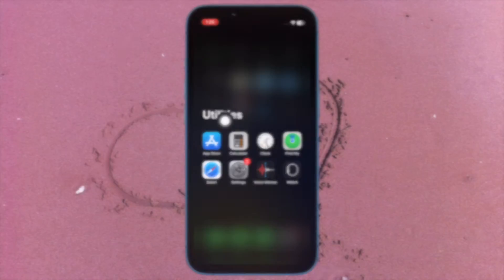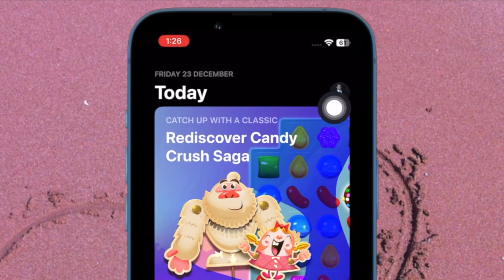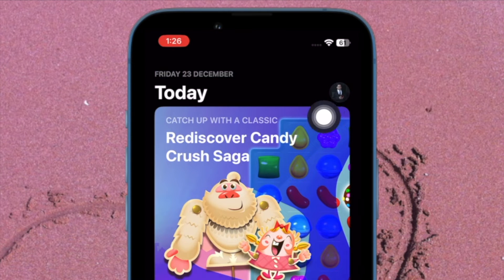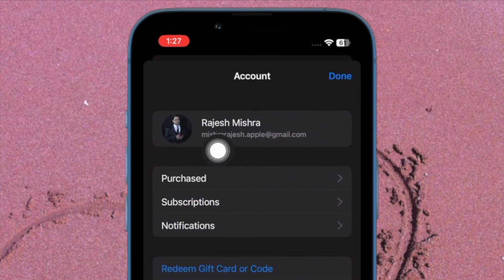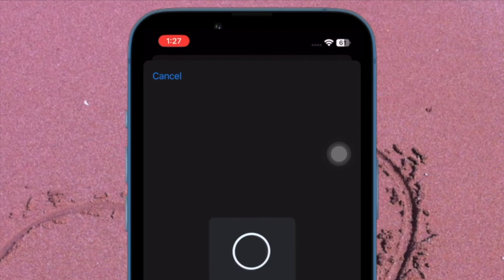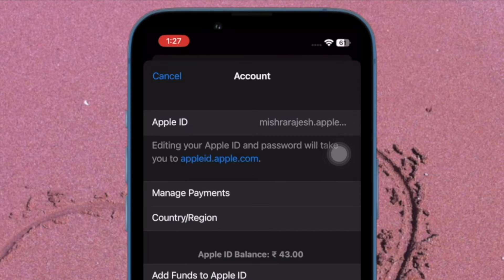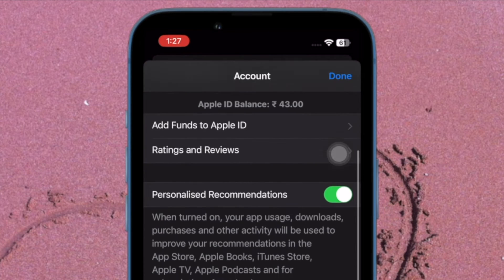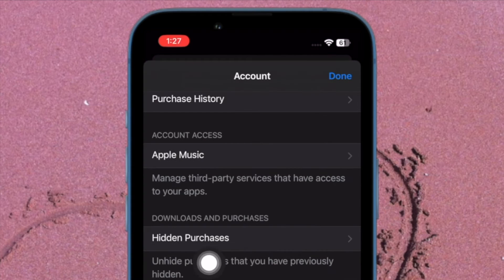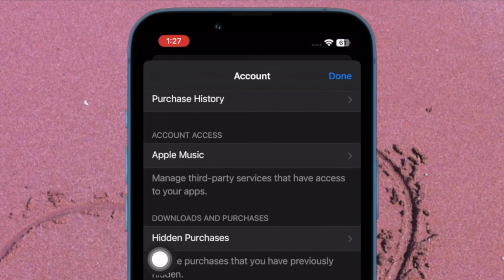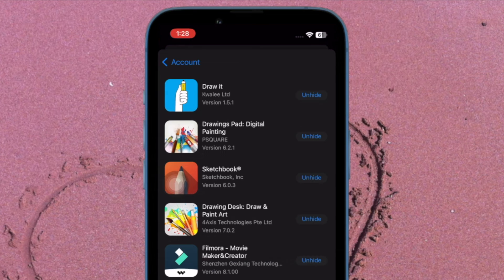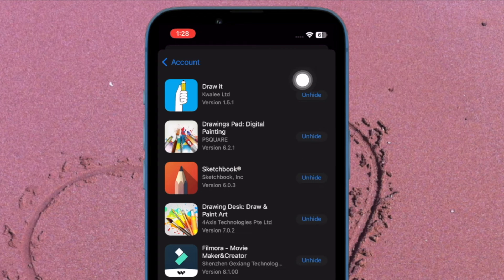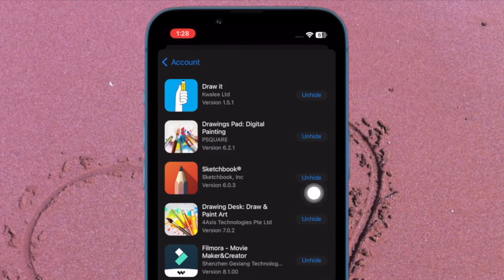To do so, open the App Store and then tap on your profile at the upper right corner of the screen. Then tap on your name or Apple ID. Then, you may be prompted to sign in with your Apple ID and password. Next, scroll down and tap on Hidden Purchases. After that, find the app in question and hit Unhide.